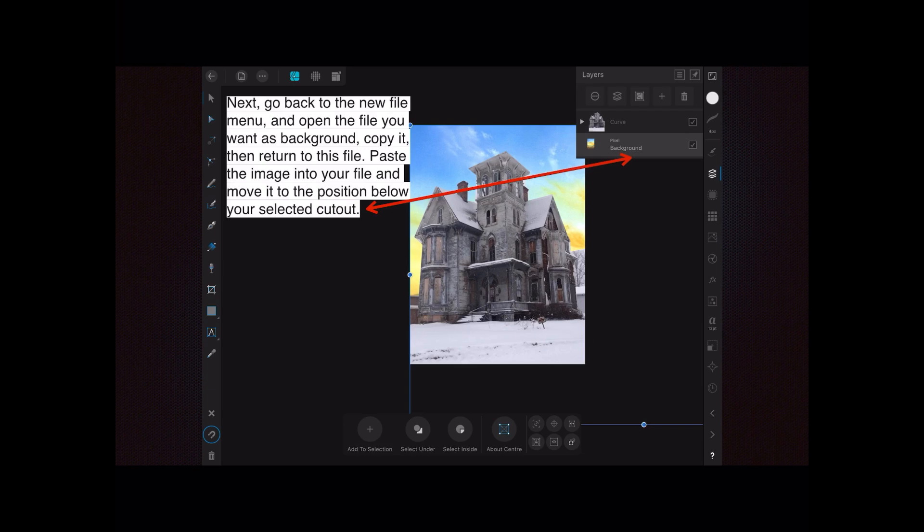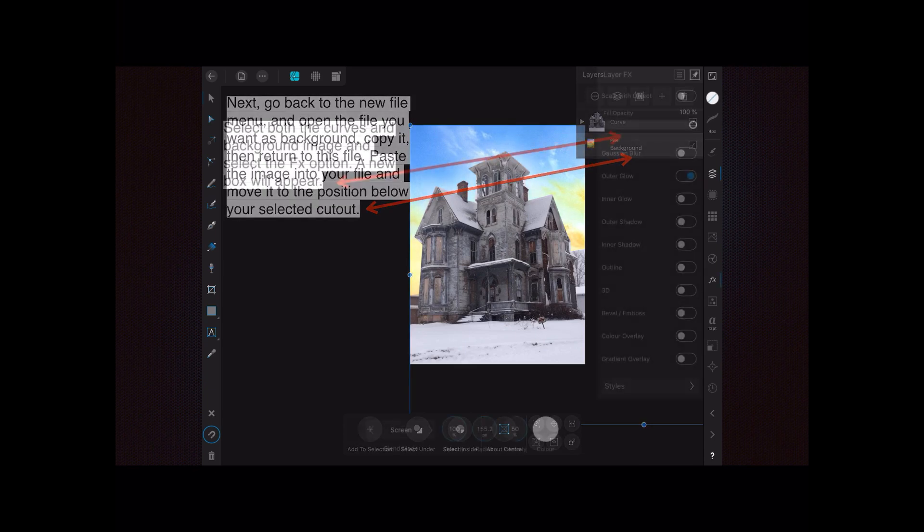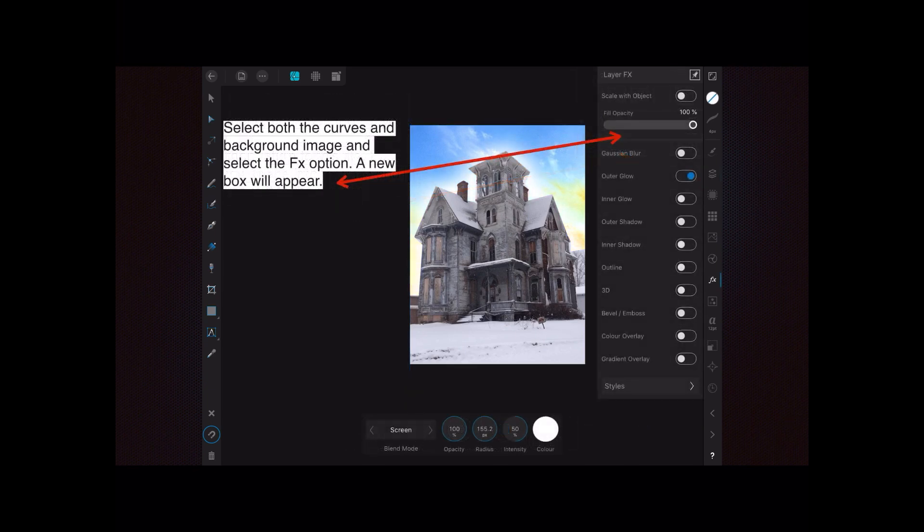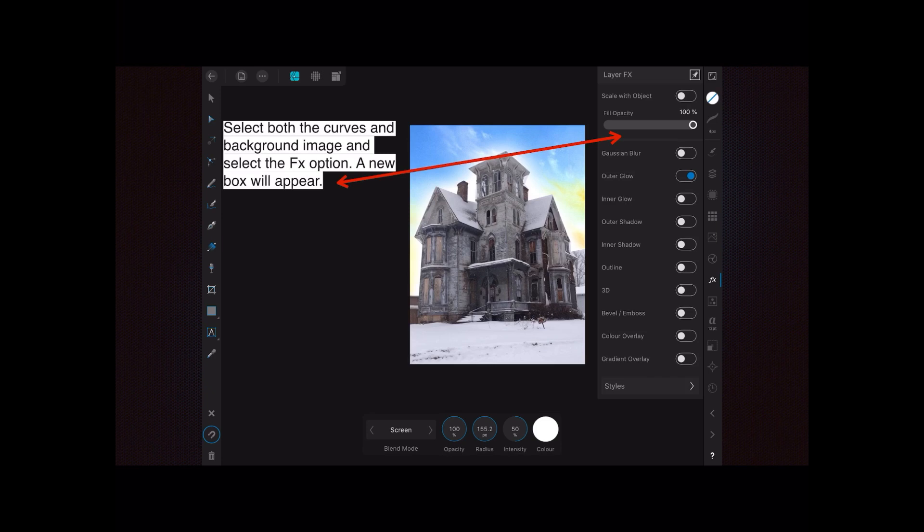Select both the curves and background image and select the FX option. A new box will appear. You've got both layers selected—the curves and the background image—and you've got a new box. I've ticked on the outer glow.